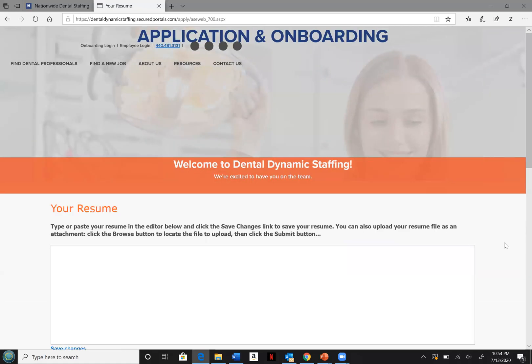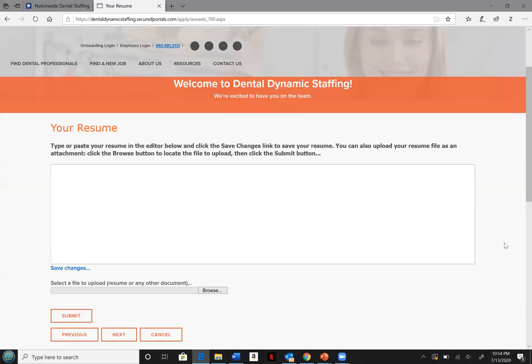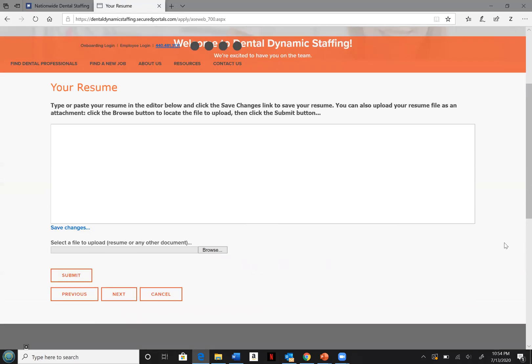Here you will upload an updated copy of your resume. This will be required for you to be qualified for any permanent opportunities that come in.